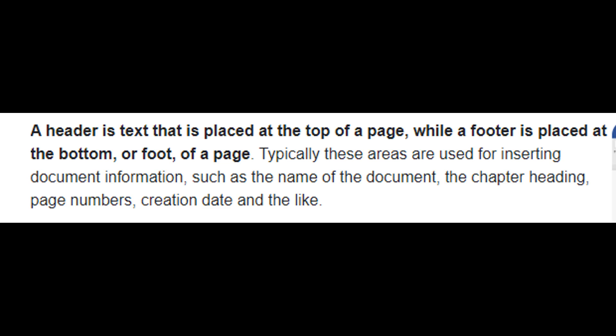Typically these areas are used for inserting document information, such as the name of the document, the chapter heading, page numbers, creation date and the like.